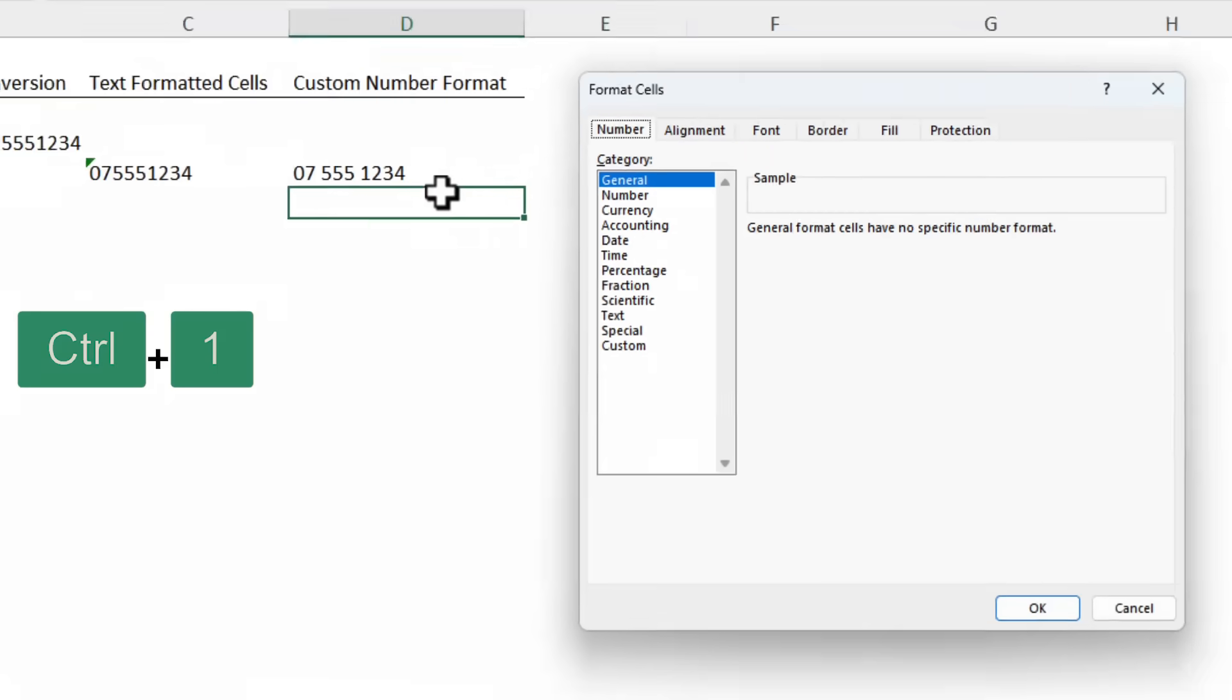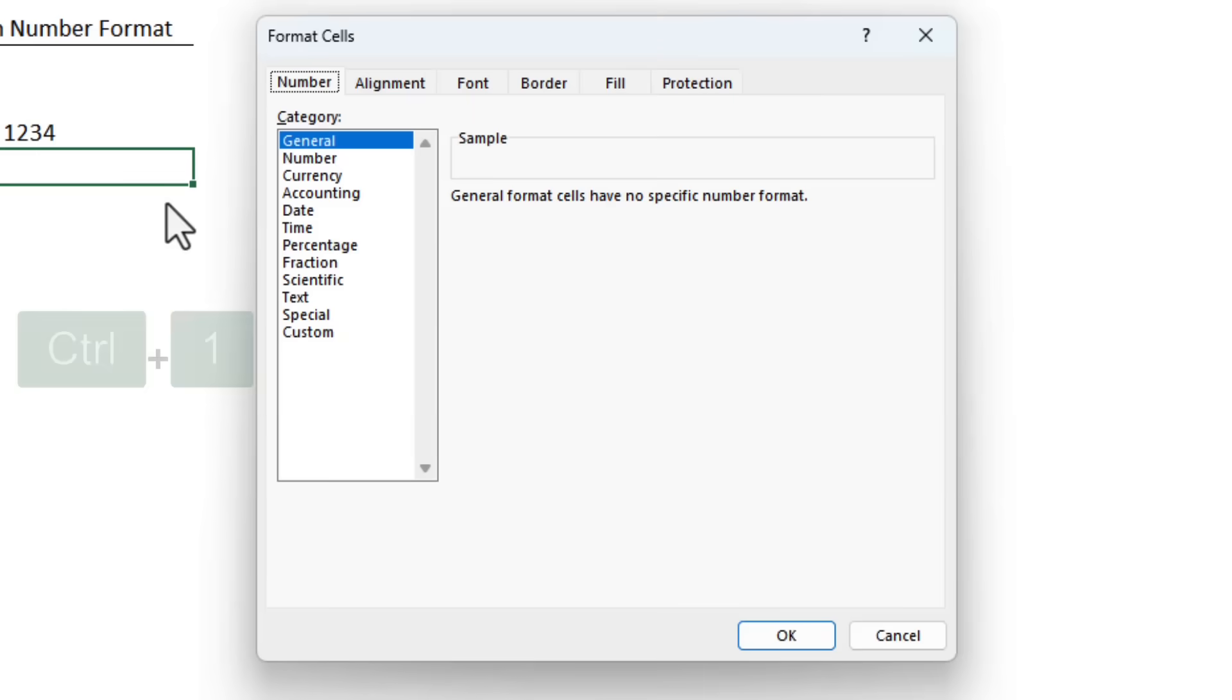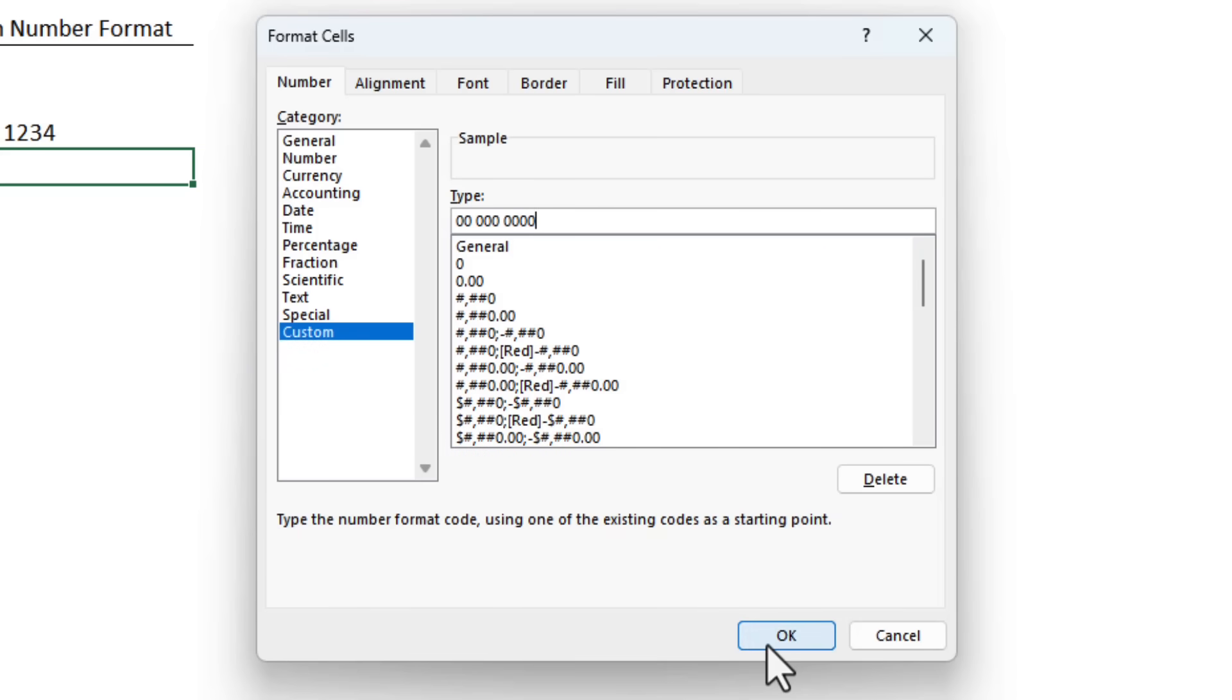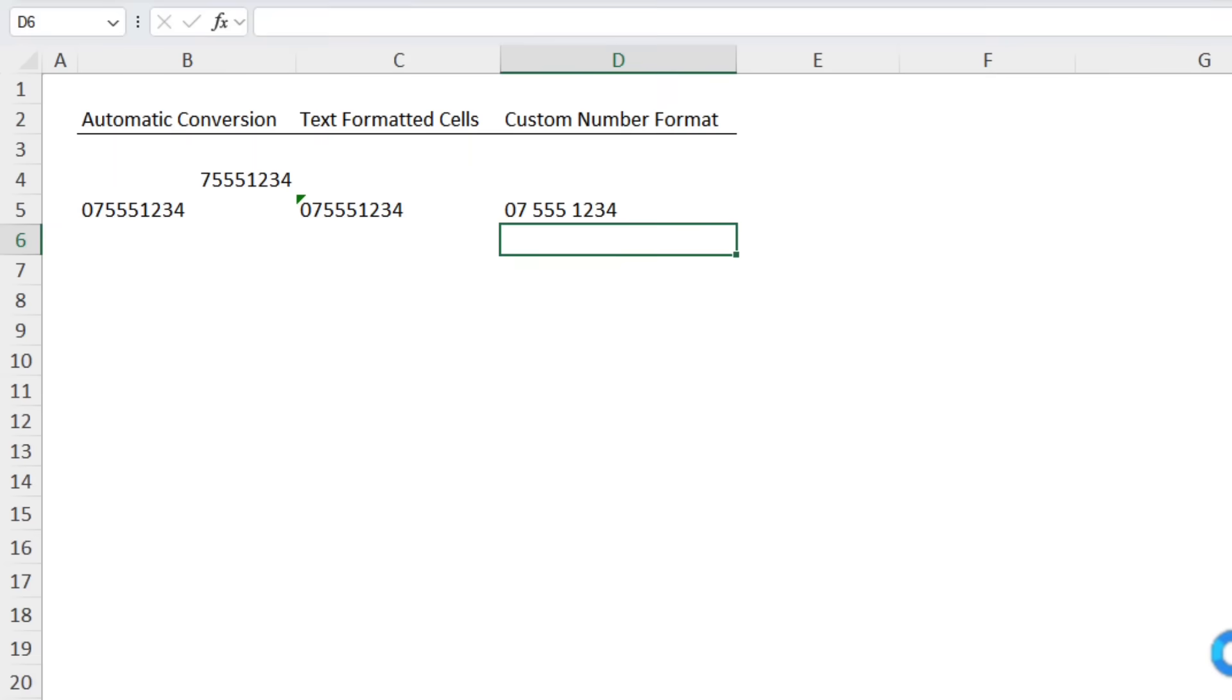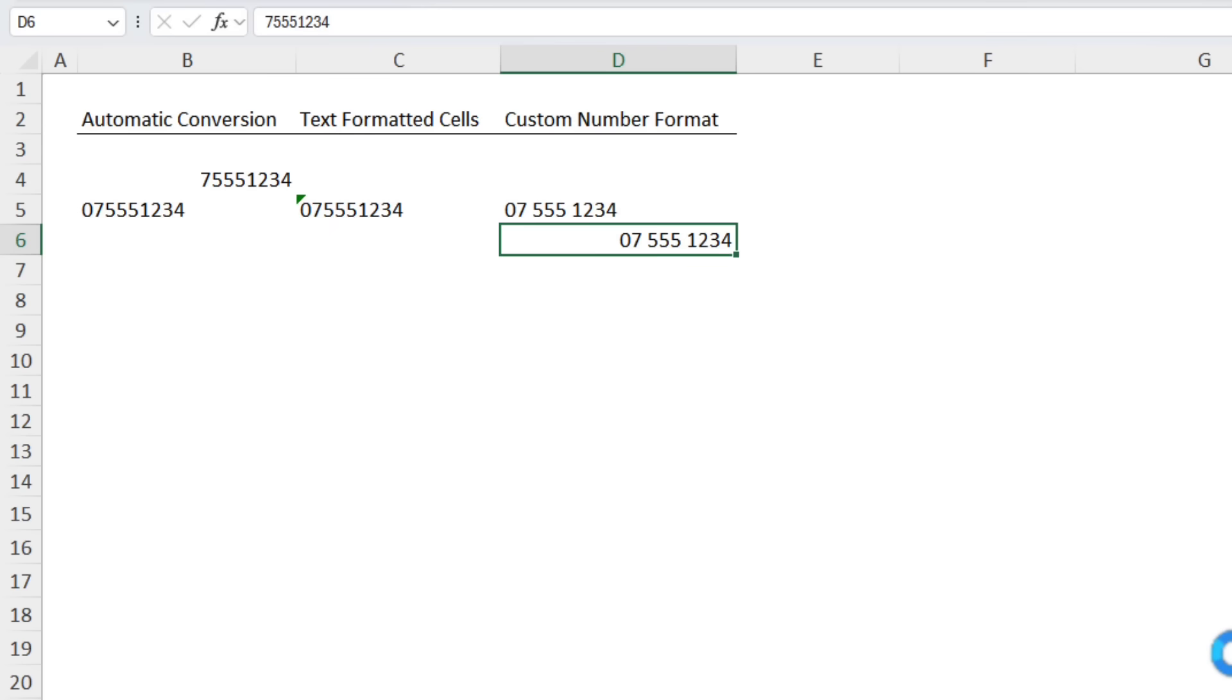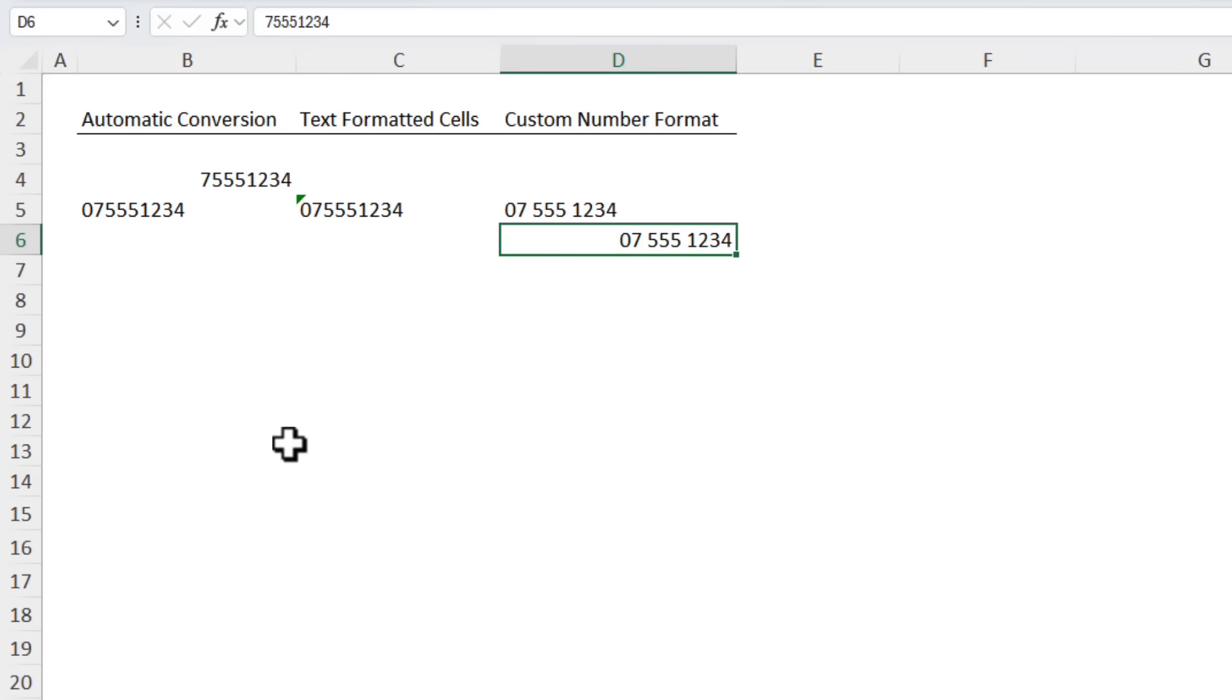So the other option is to create a custom number format. Control 1 to open the formatting pane. On the number tab at the bottom we've got custom. In here simply type in zeros with spaces that represent the numbers in your phone number. Click OK and now if I type it in with no spaces Excel automatically adds them for me. Notice also that this is a number and if we look in the formula bar you can see it's dropped the zero but it's padded with a zero at the front because of the custom number format.